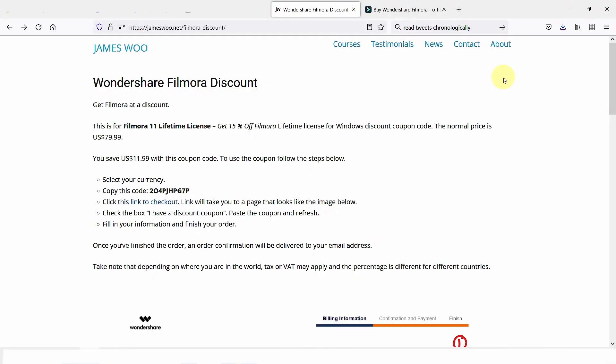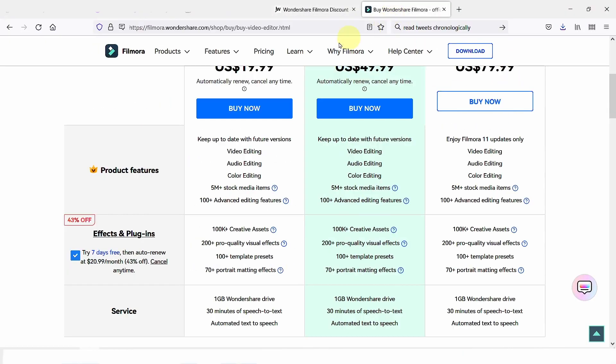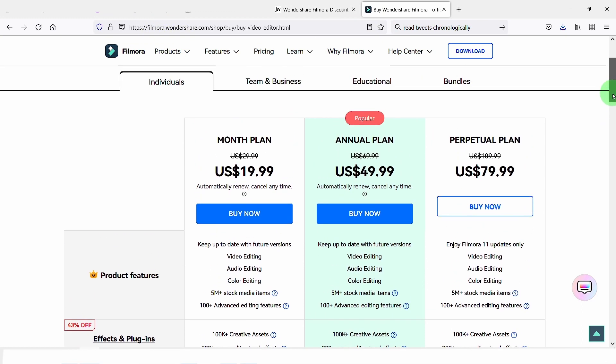First, let's check Filmora's pricing. When you go to Filmora's website, filmora.wondershare, this is the price. The monthly plan is $19.90, the annual is $49.99, as well as the perpetual plan.